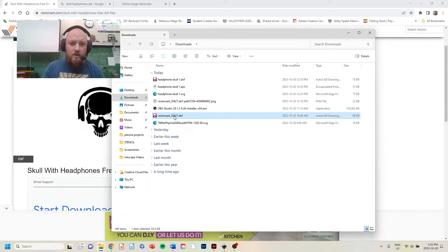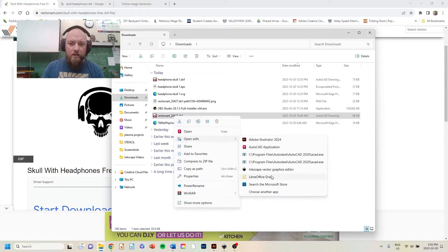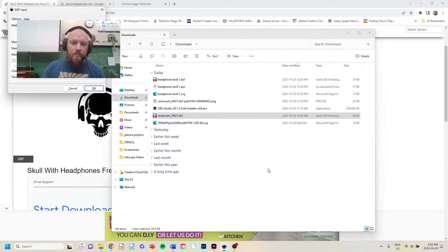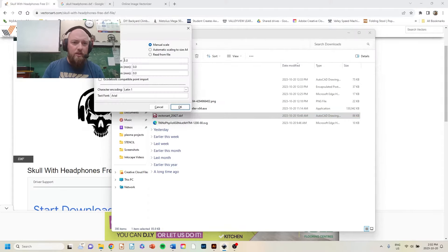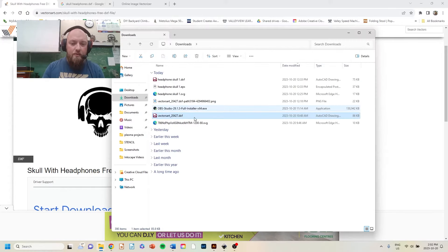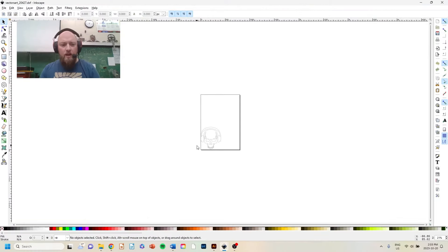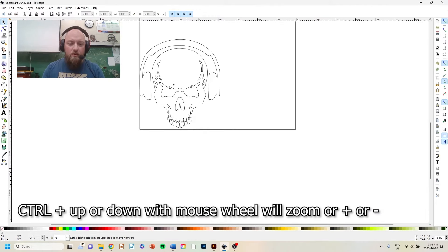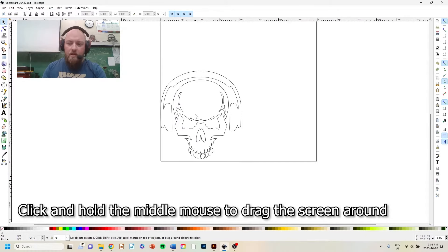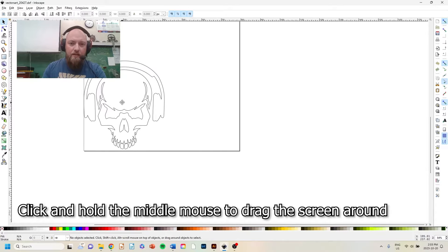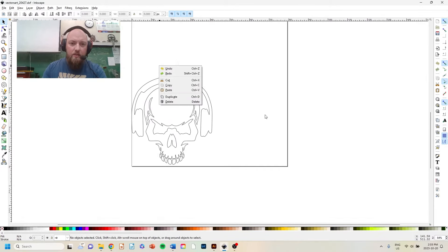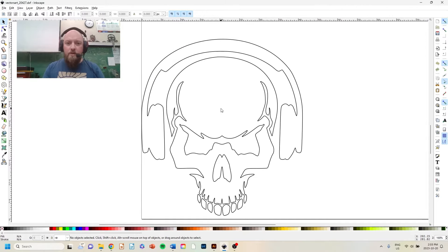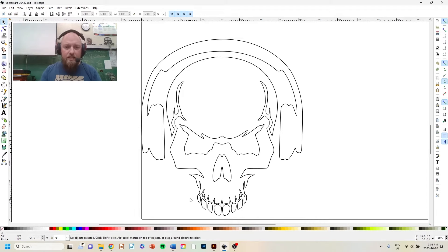I'm going to right-click and open that with Inkscape. It'll ask how to read it — I'll leave the scale factor at one, no text to worry about, so I press OK. It loads onto a blank canvas. I can zoom in by pressing Ctrl and scrolling my mouse wheel, press plus or minus on my keyboard, or click and hold the middle mouse wheel to drag and move around.